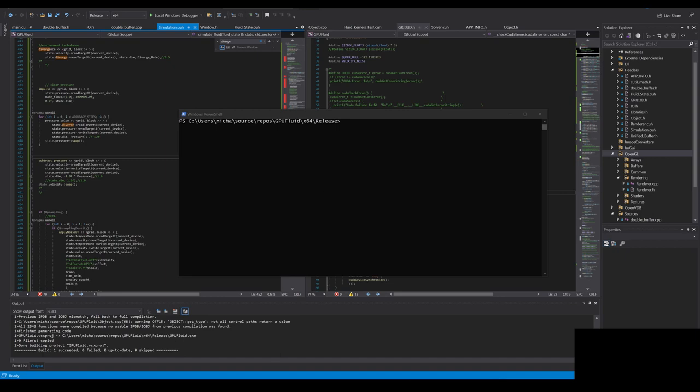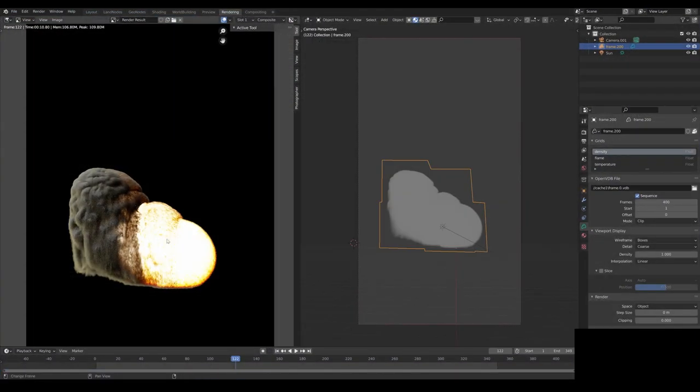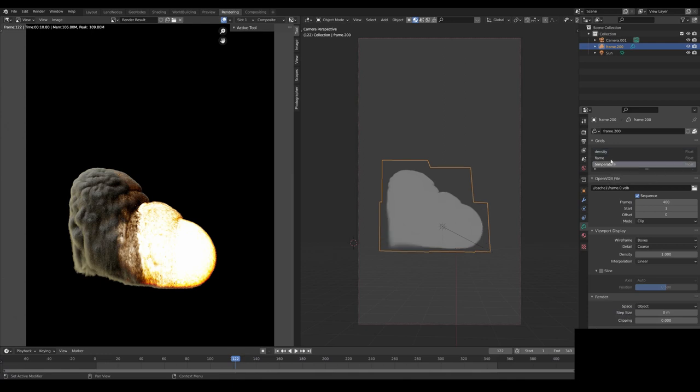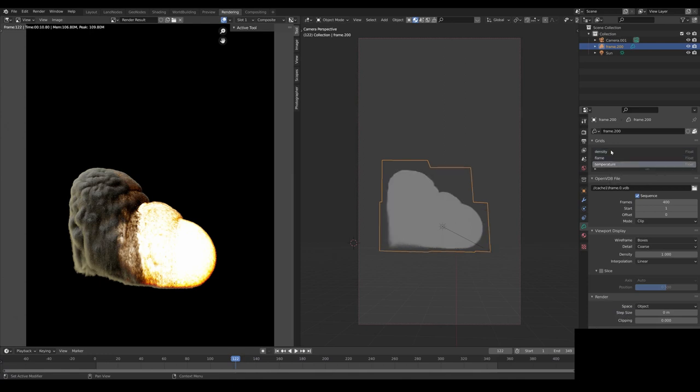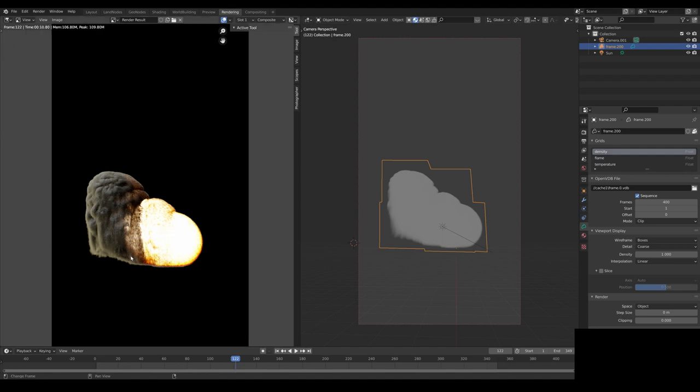First of all, if you open Blender and you export your scene, what you can see is the temperature attribute, flame, temperature and density, so you can render some better quality work.